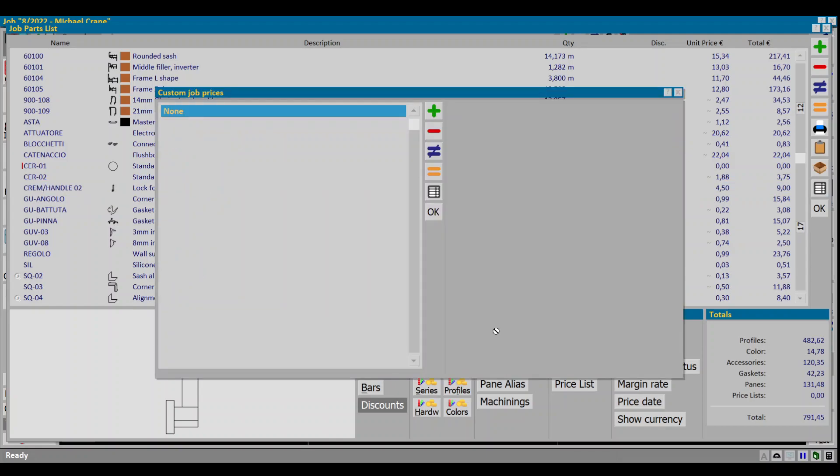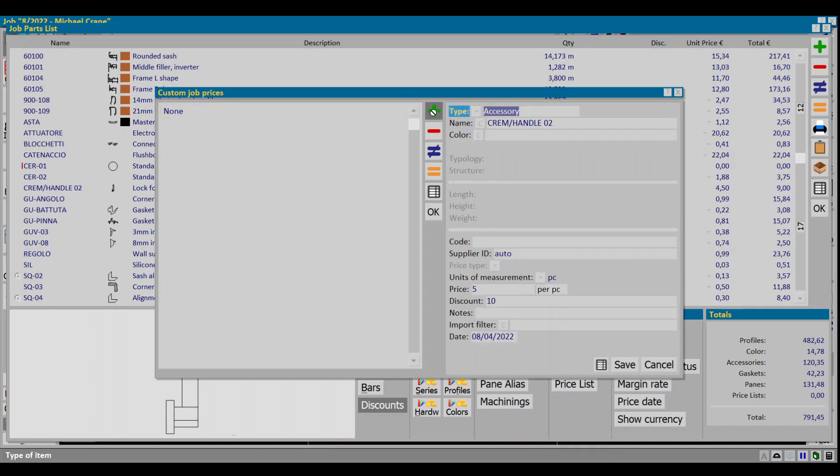As you can see this dialog is empty because we didn't add any custom price yet. Clicking on the plus button will import the database information of the selected item.